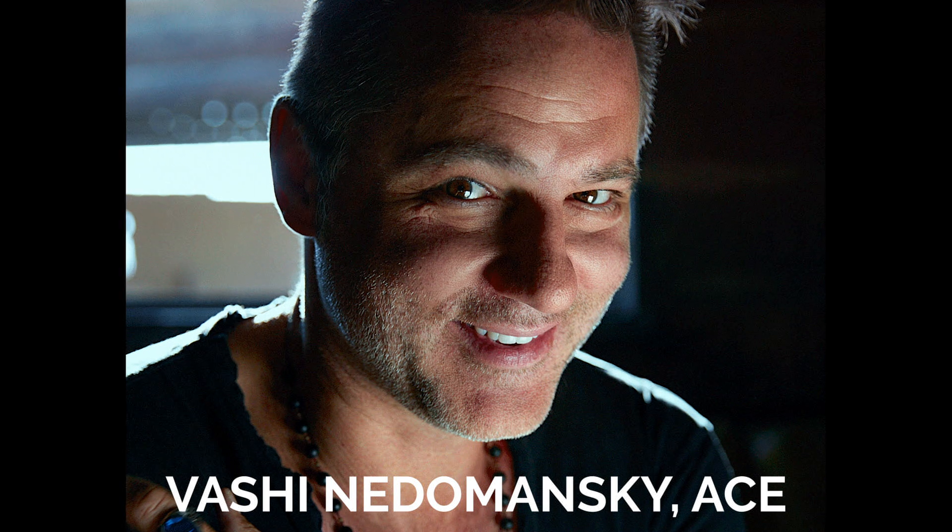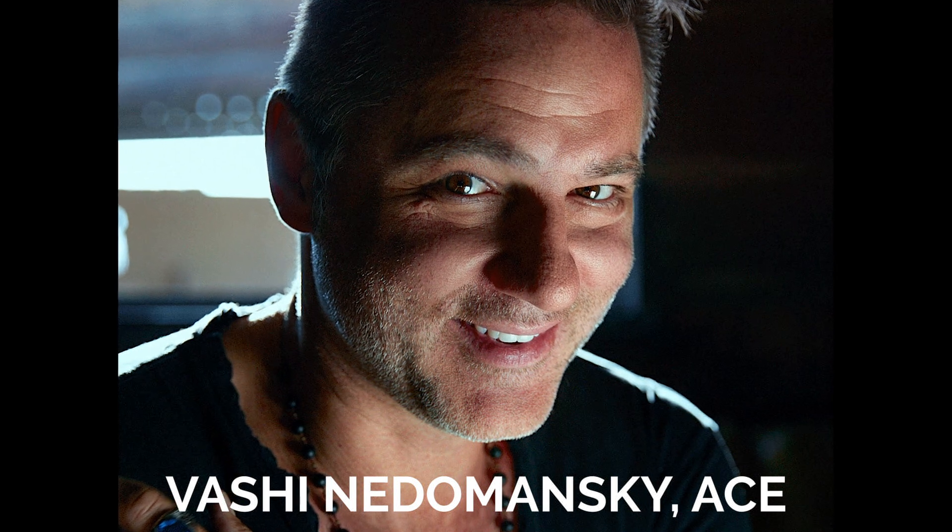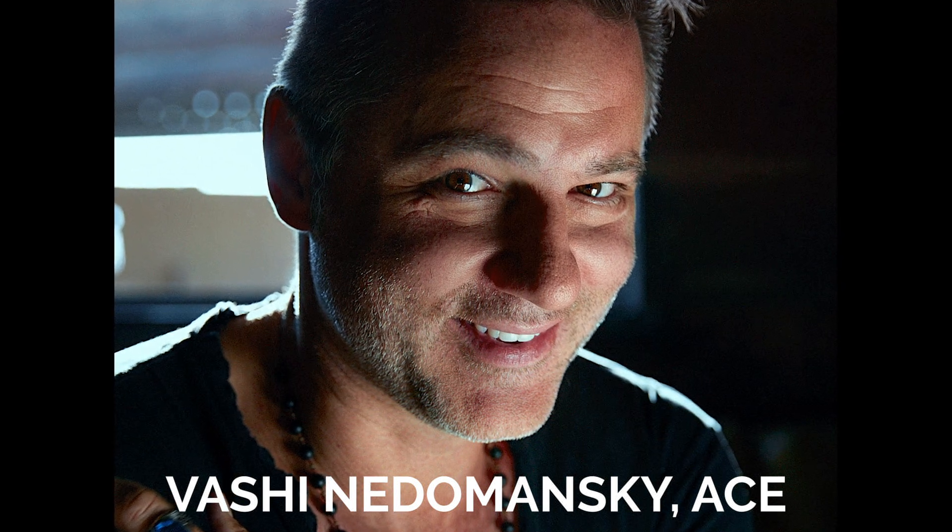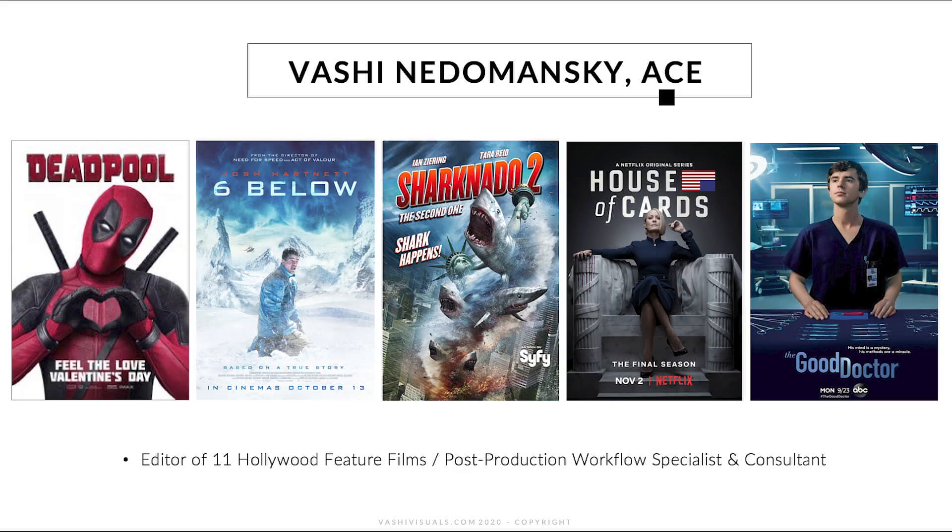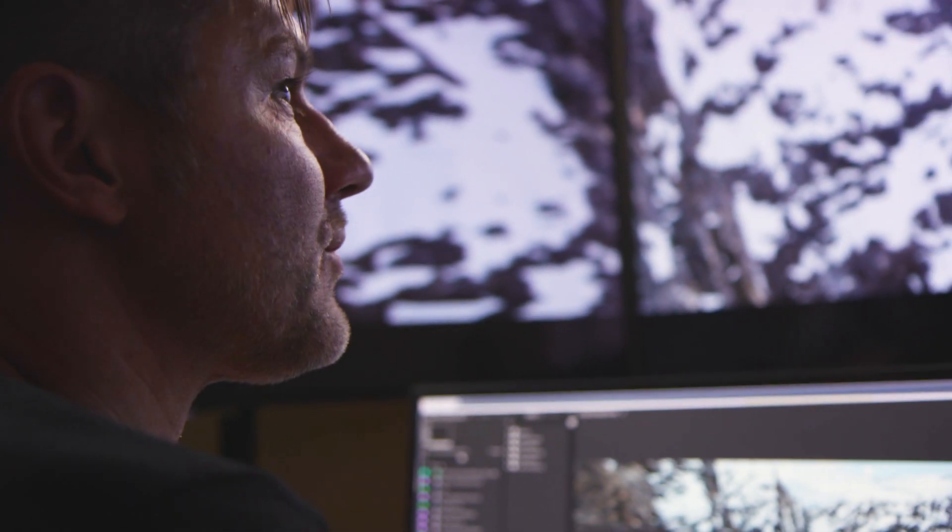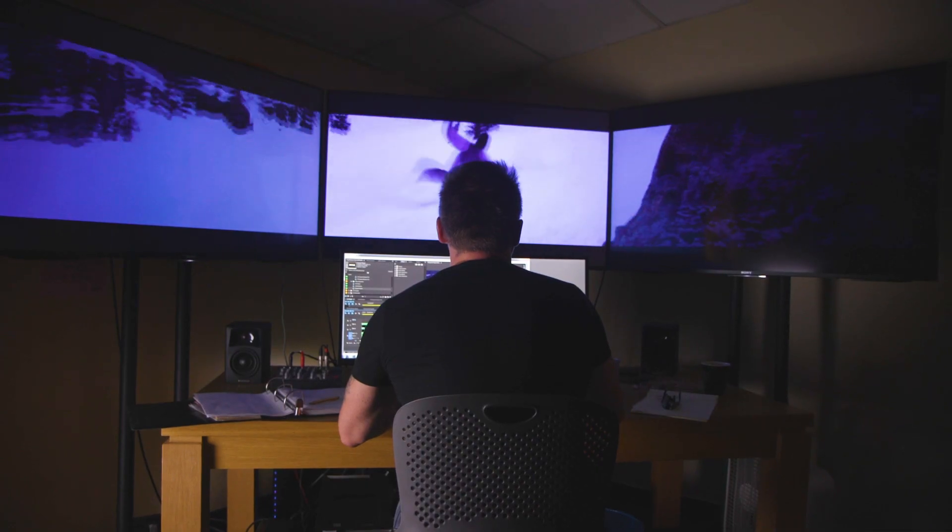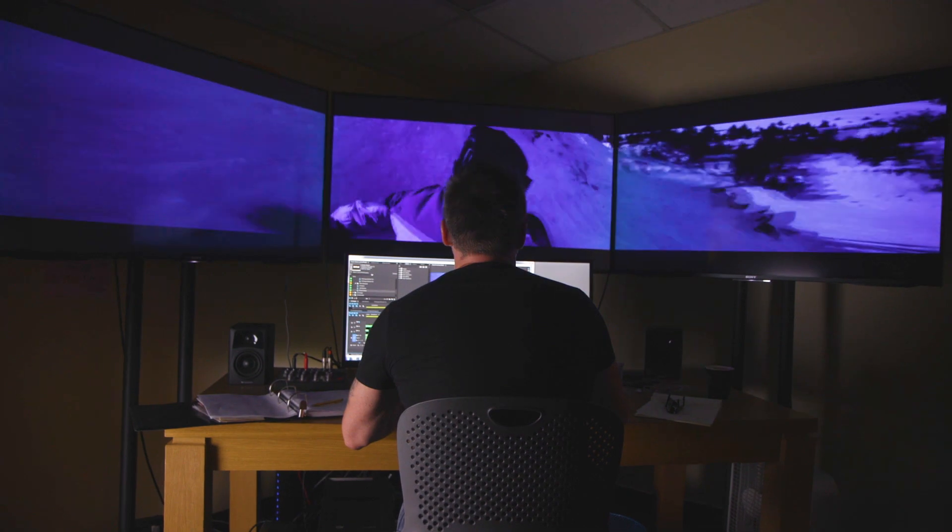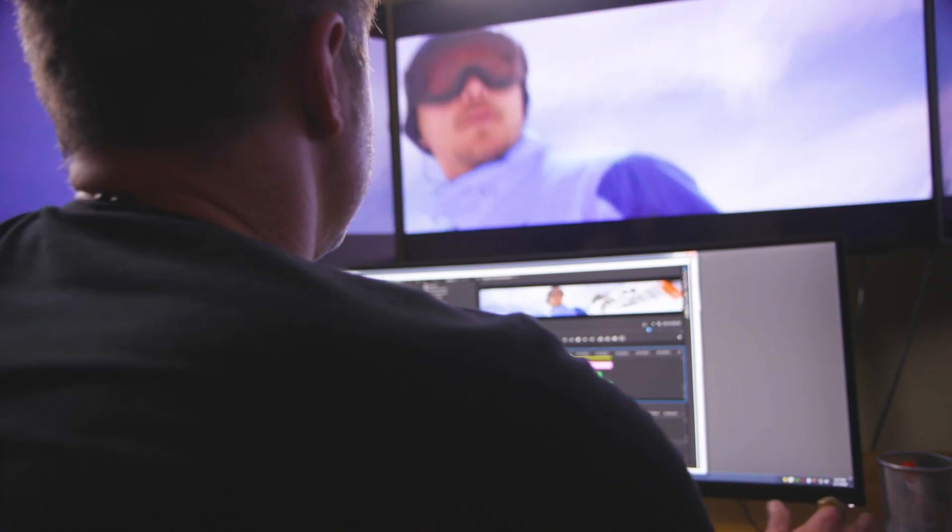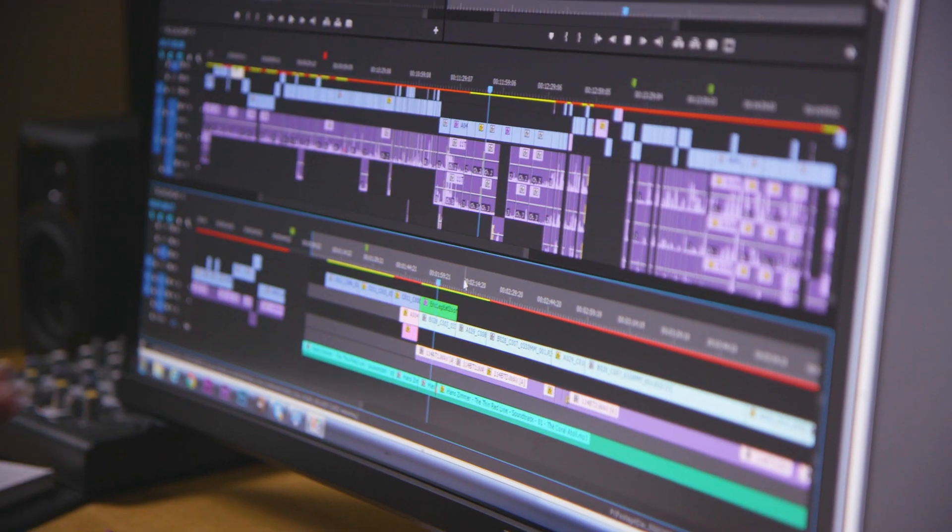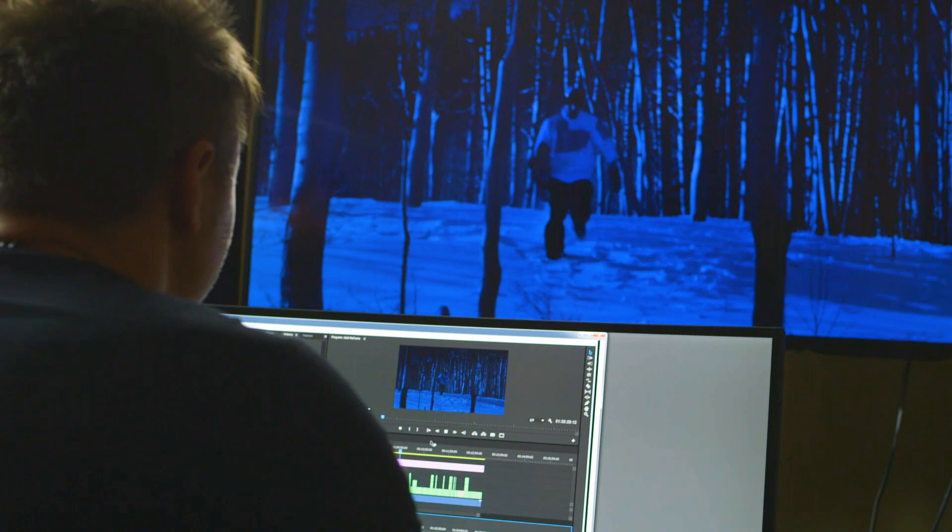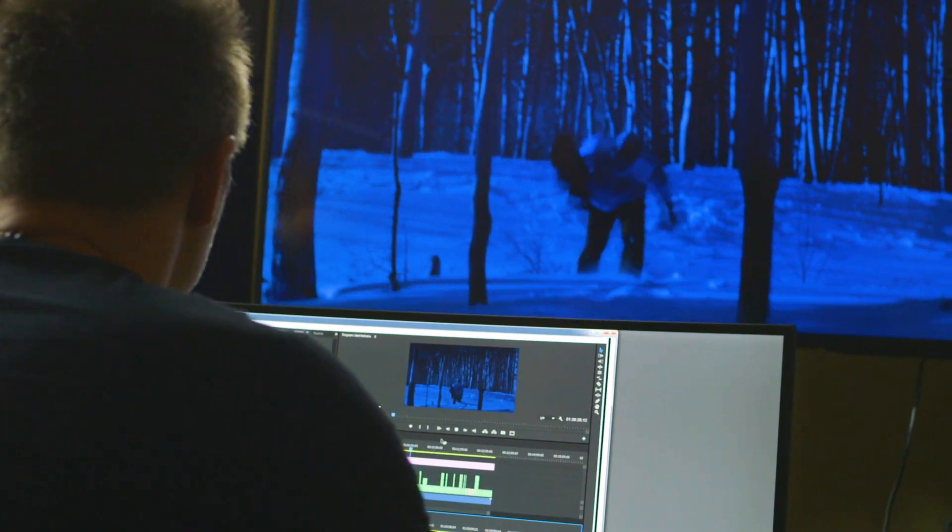Hi, this is Vashi Nedimanski. I'm a film editor based out of Los Angeles, and I wanted to first of all welcome you and thank you for taking part in my post-production quick course, which consists of 10 videos and also a 69-page PDF that will go further into depth into all the topics that we're going to talk about over the next 10 weeks.